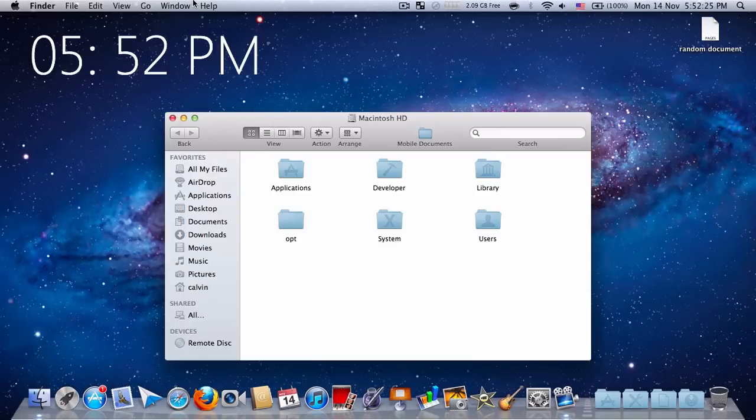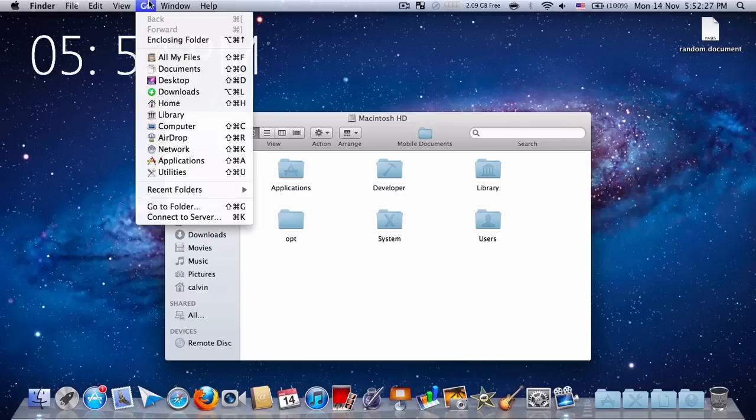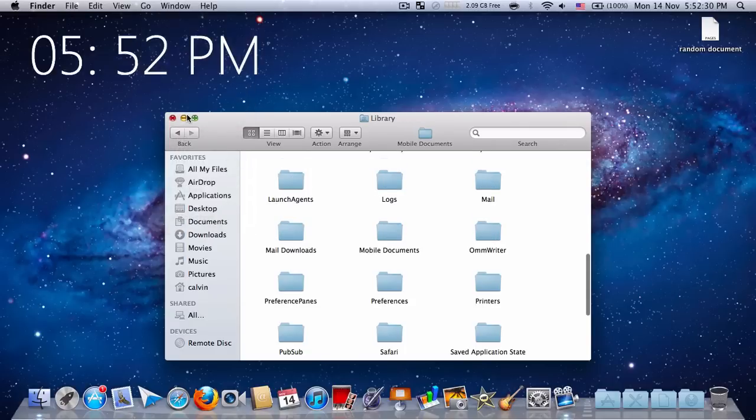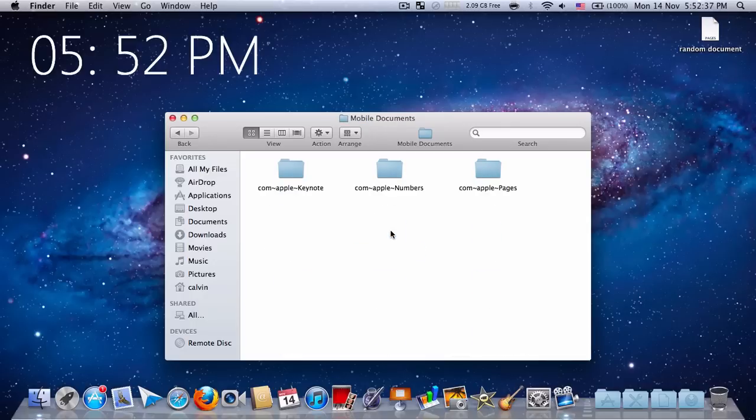Open Finder, press option, click Go, and click on Library. This will show you all the hidden files in your Mac. Then go to Mobile Documents. As you can see there's Keynote, Numbers, and Pages.